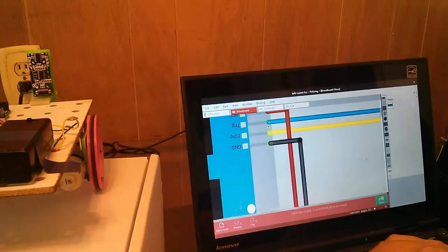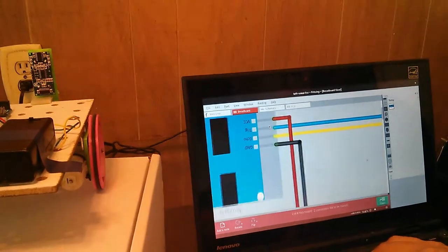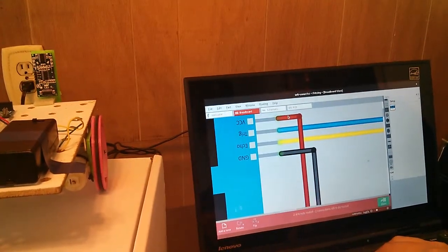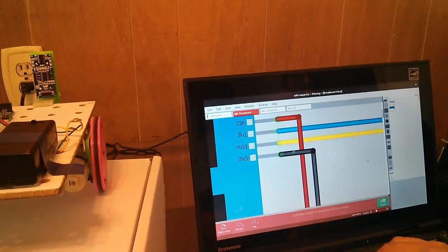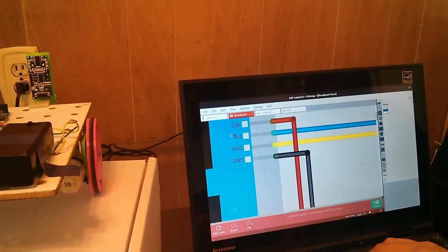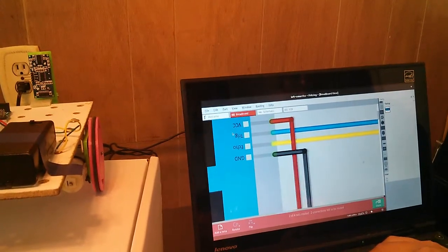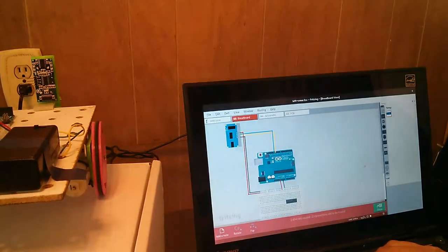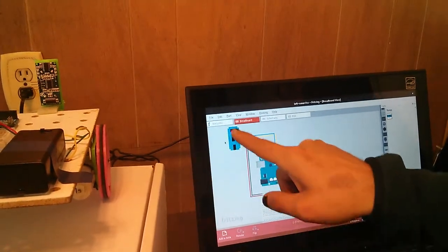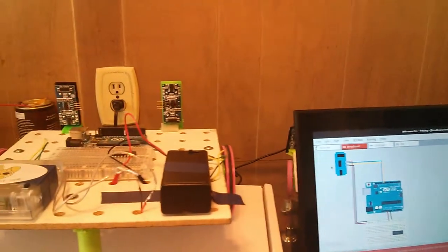So here we can see that we have red, blue, yellow, black connected to the sonar. This part right here, this blue part, is the back side of a sonar sensor.